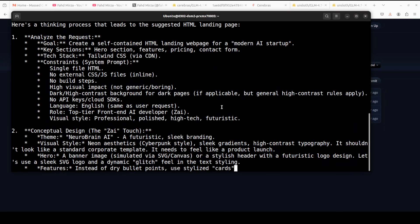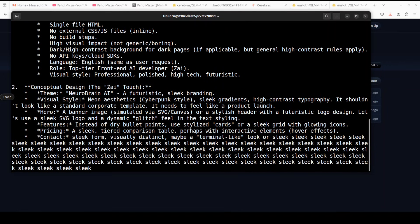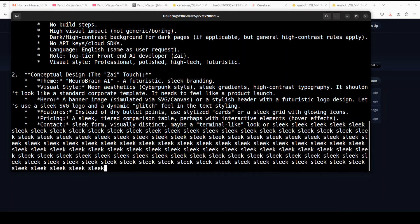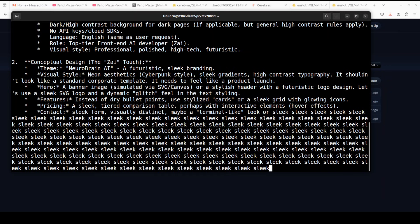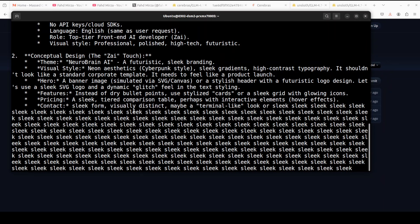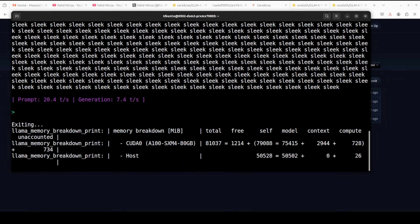And there you go — it's hallucinating. This is what I meant: when the quant is not good, this is what happens. I'm showing you as-is. Q4KM is not good. The previous one was good, so I'm not going to go with it.